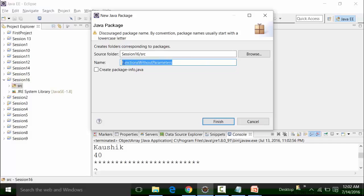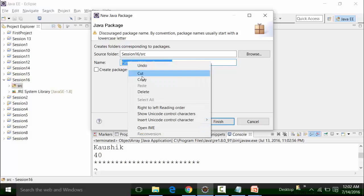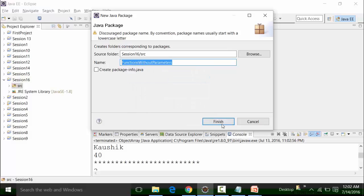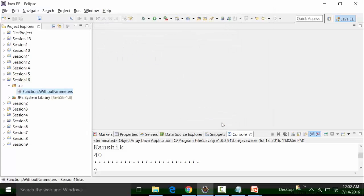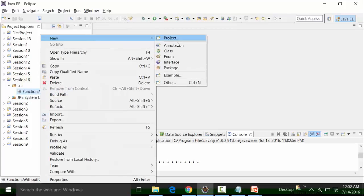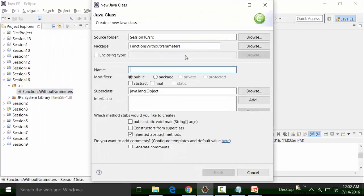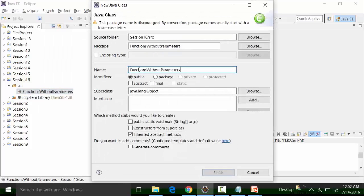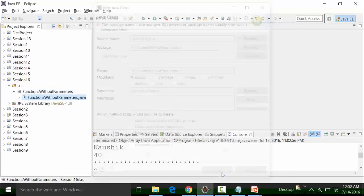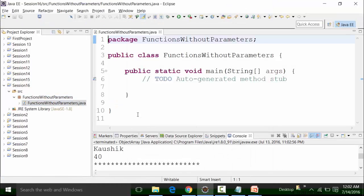With the same name I am going to create the class file — I'll copy it, click on finish. Inside this package I will create a class file with the same name, and call the main method so that I can get the result of the code inside the console of Eclipse.